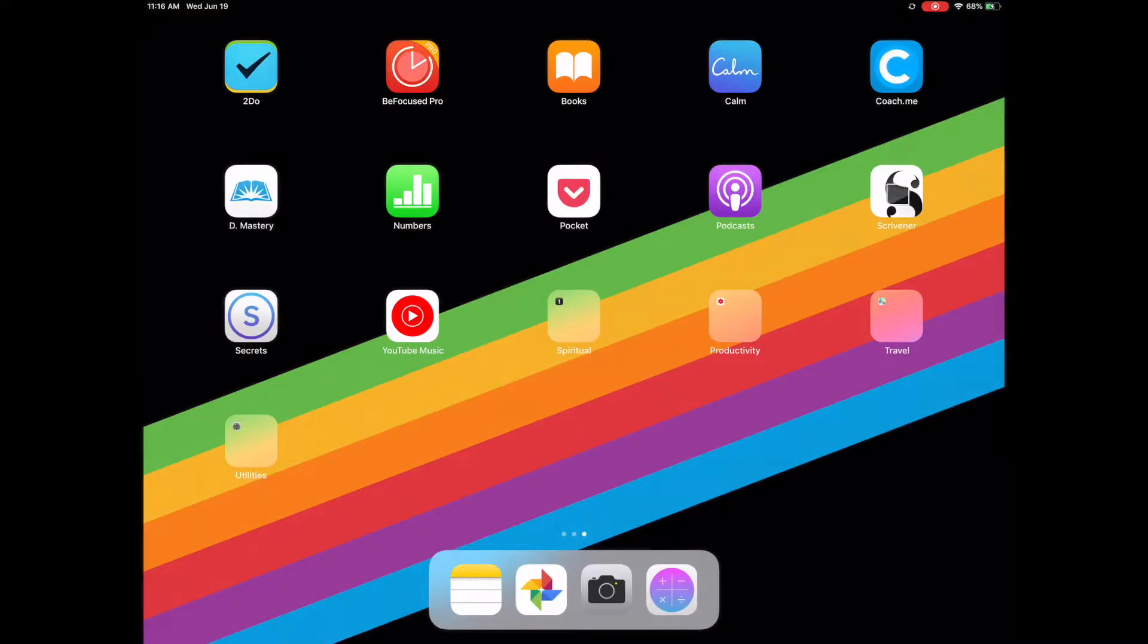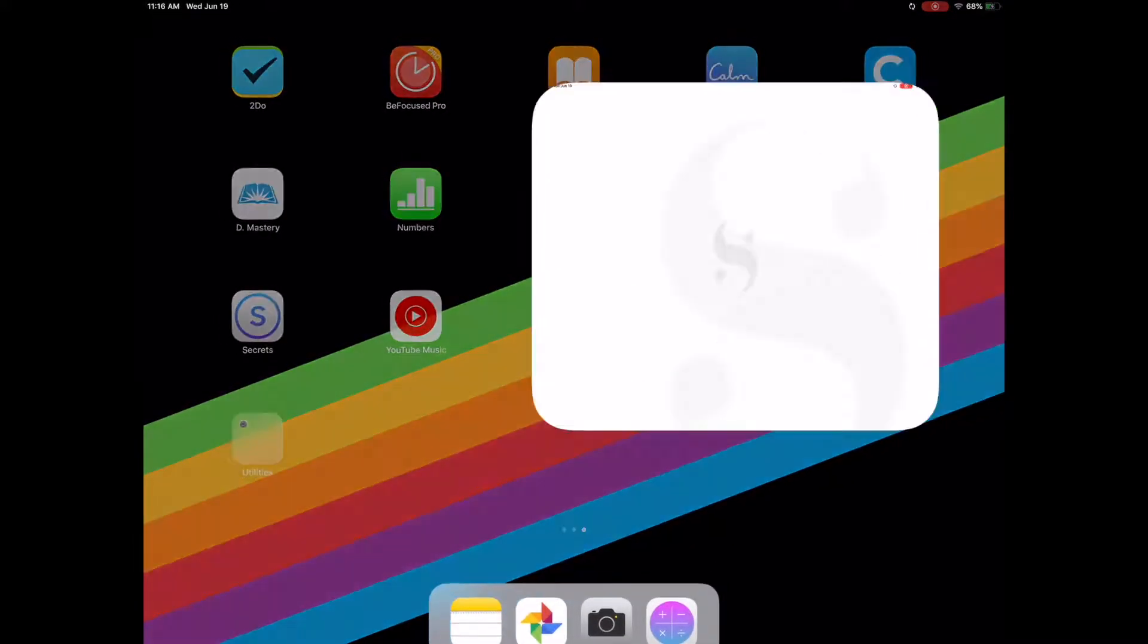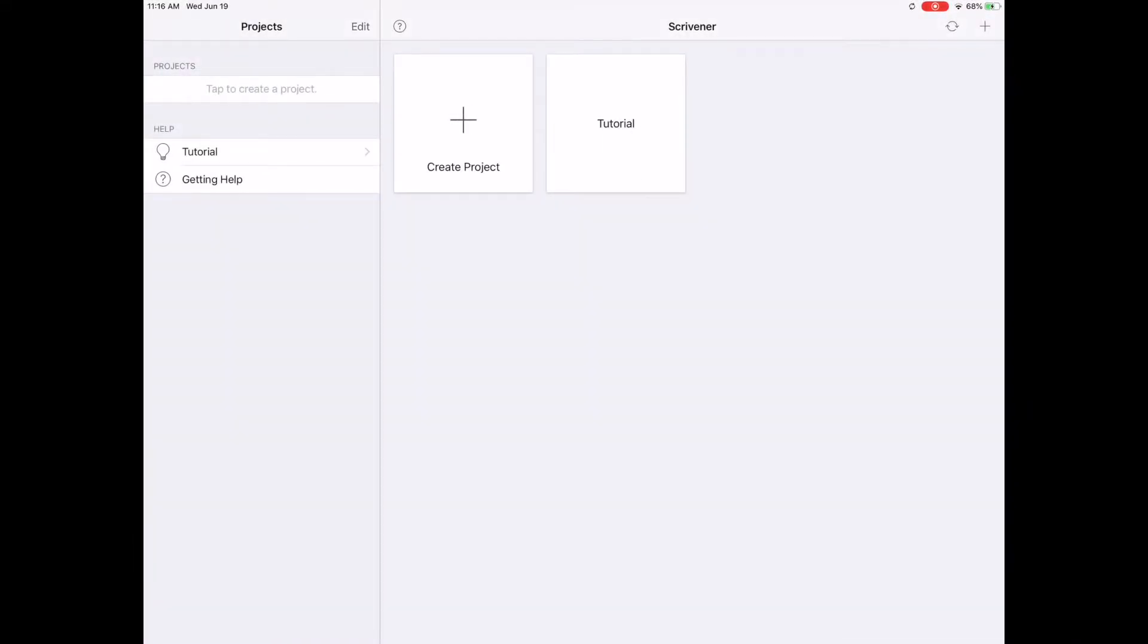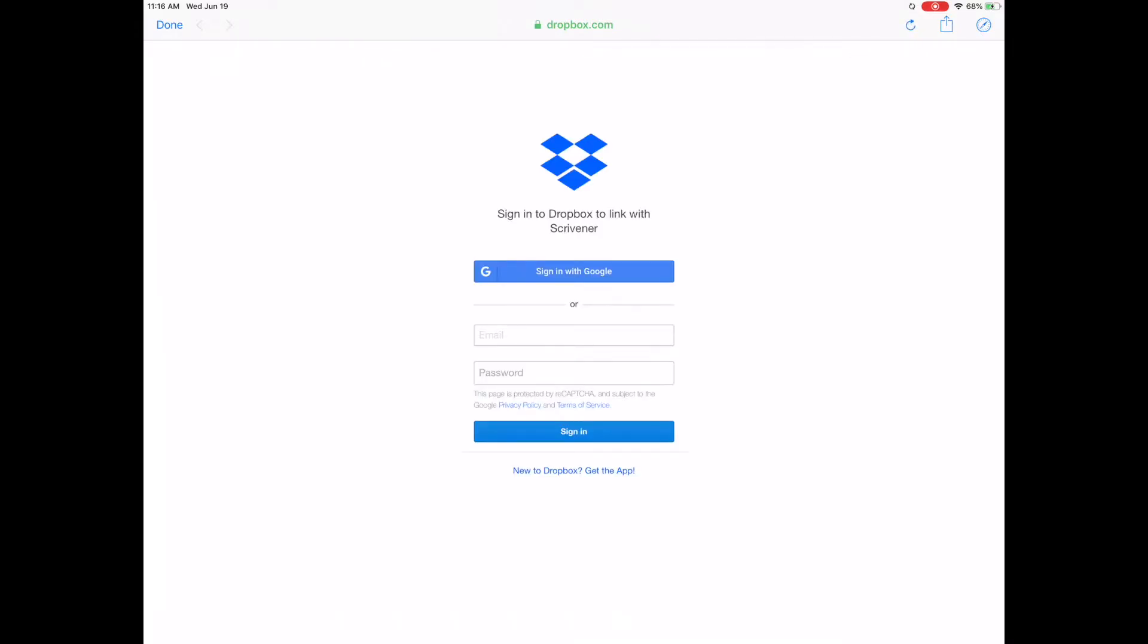Step 1. Link your Dropbox account. Open Scrivener on iOS. Tap the sync icon. Tap Link Dropbox. Keep in mind that things will look a little different on an iPhone, but the process is the same.